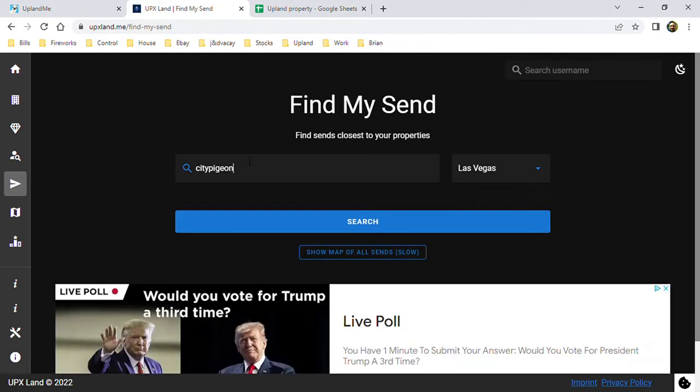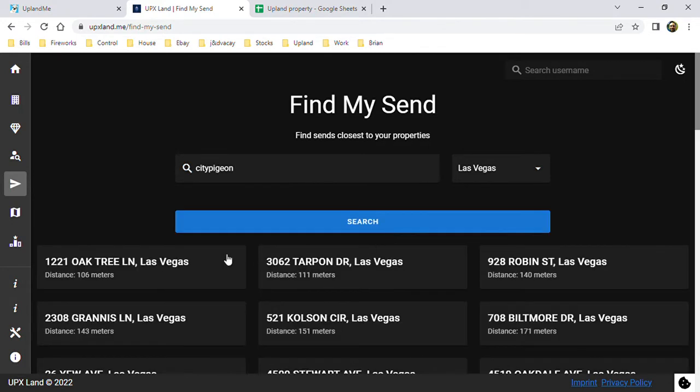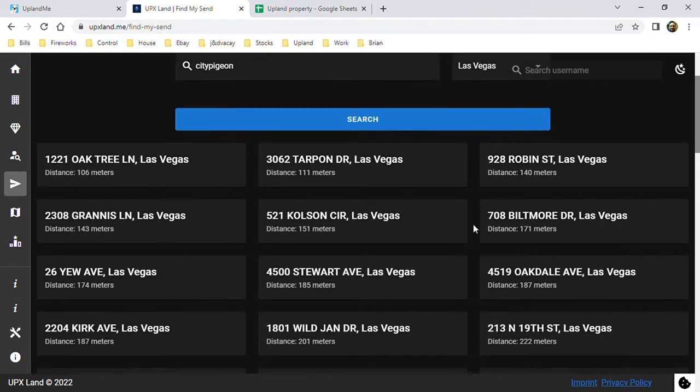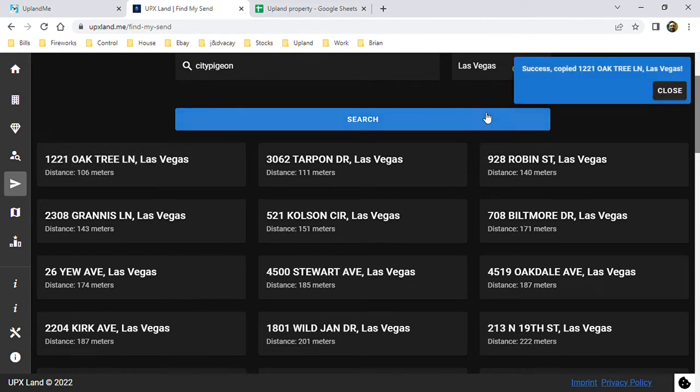You put in your name, your icon, hit search. It's going to put all the ones that are close to your property and the distance away that they are. So right here, this one is 106 meters from this property.